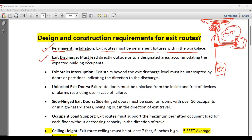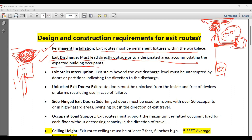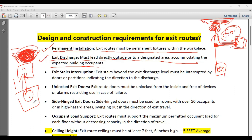Now, exit discharge must lead directly outside or to a designated area, accommodating the expected building occupancy. The emergency route leads to the muster point or assembly point. That assembly point should have the capacity to accommodate all the people who are inside the building — it should always be bigger than the occupied space.